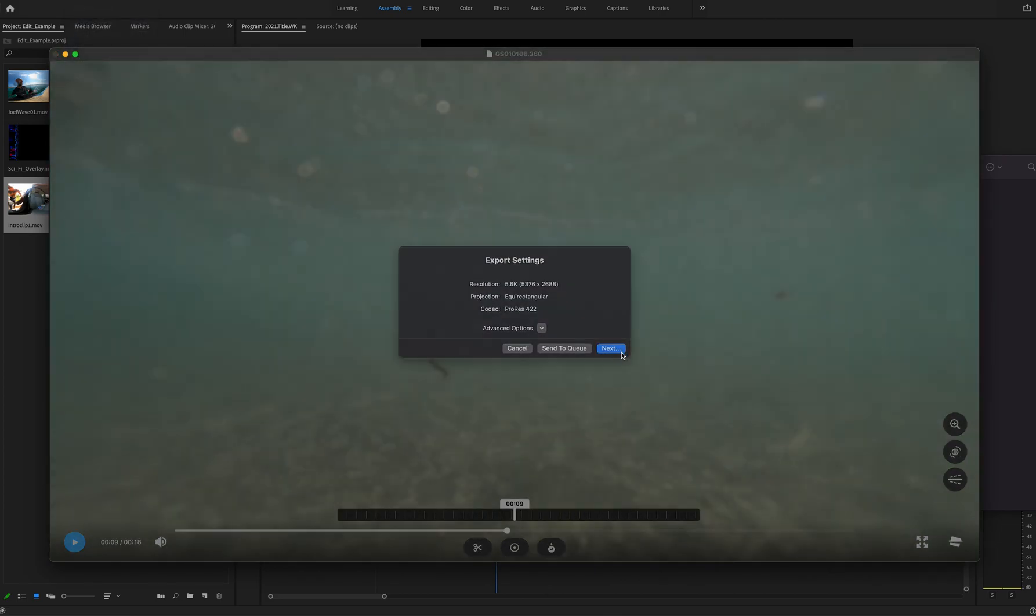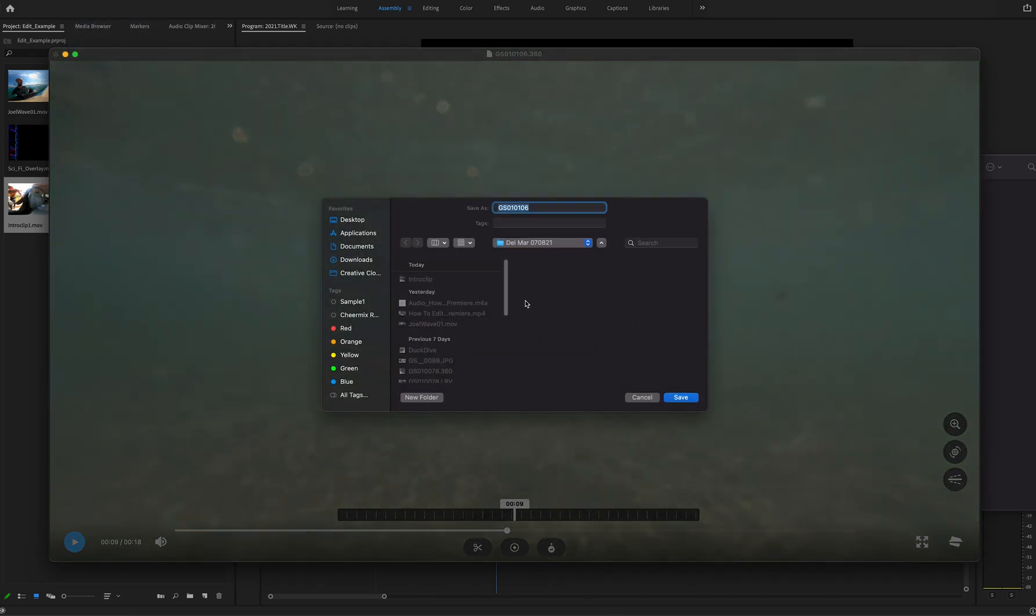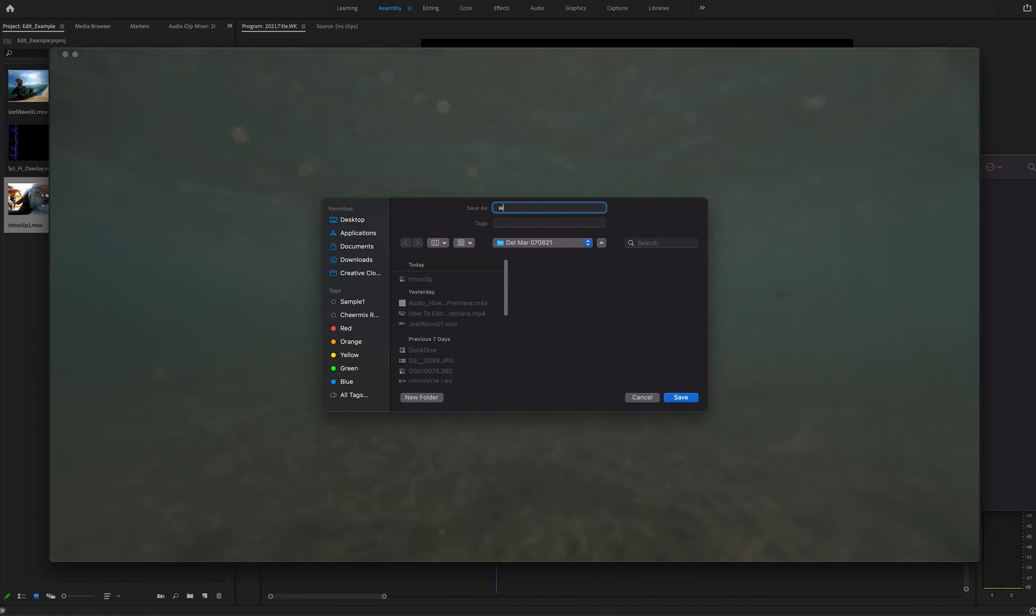Here you go, we're gonna call this one Walking to the Beach.